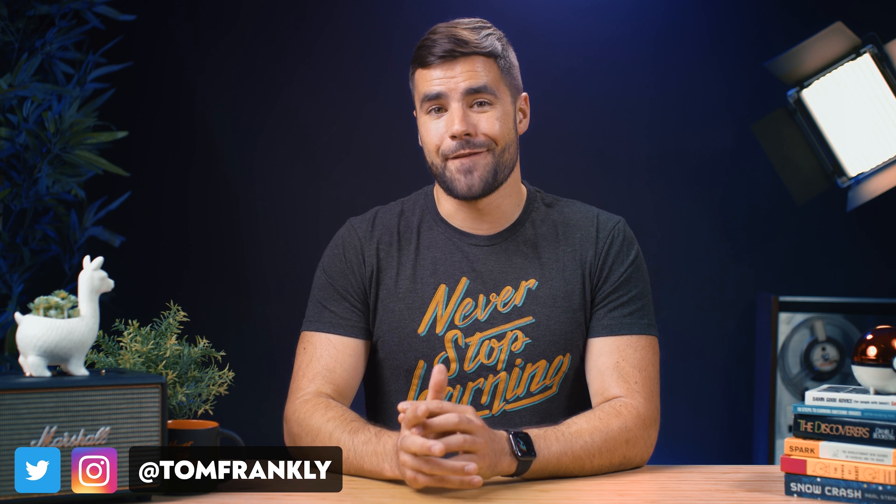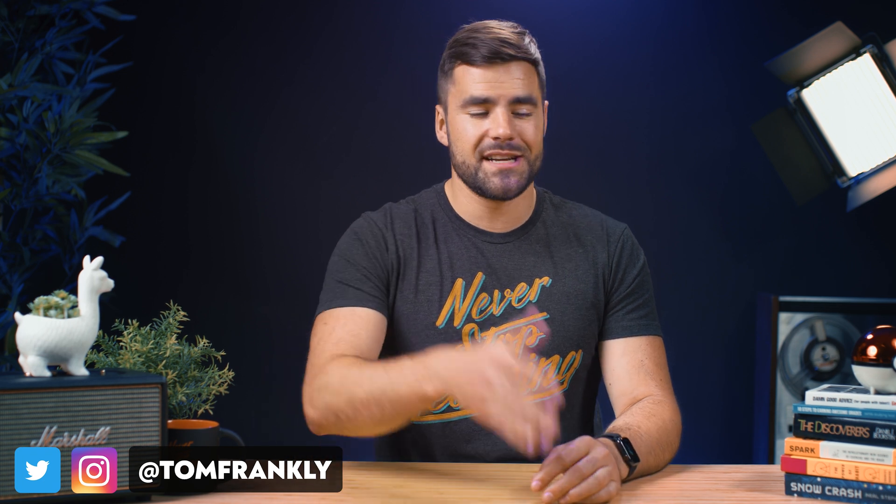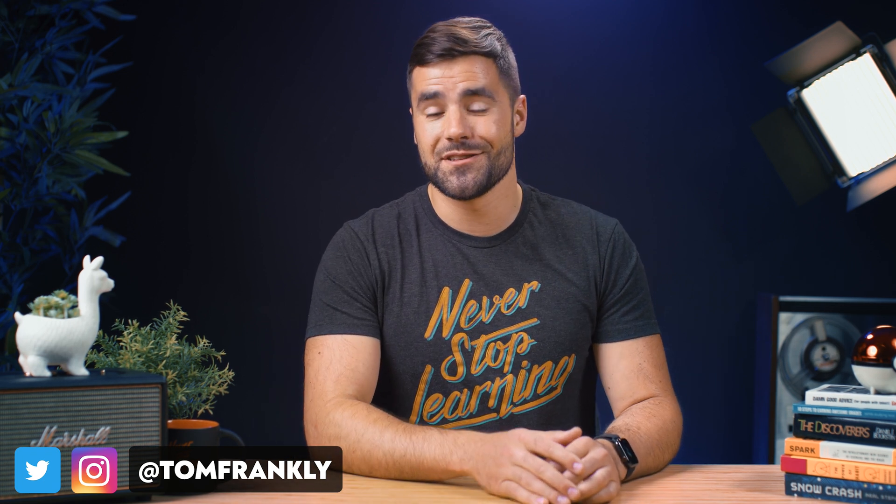As always, thanks for watching. I'm on Twitter at TomFrankly, so if you have Notion questions about synced blocks or anything else, tweet me over there or leave a comment down below. Thanks for watching.